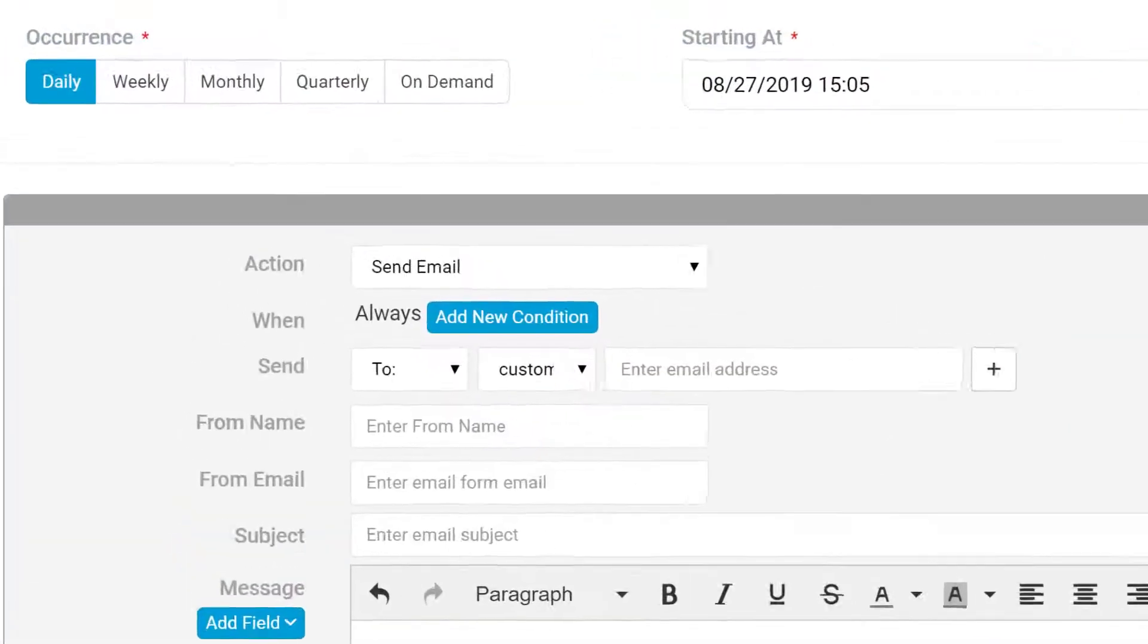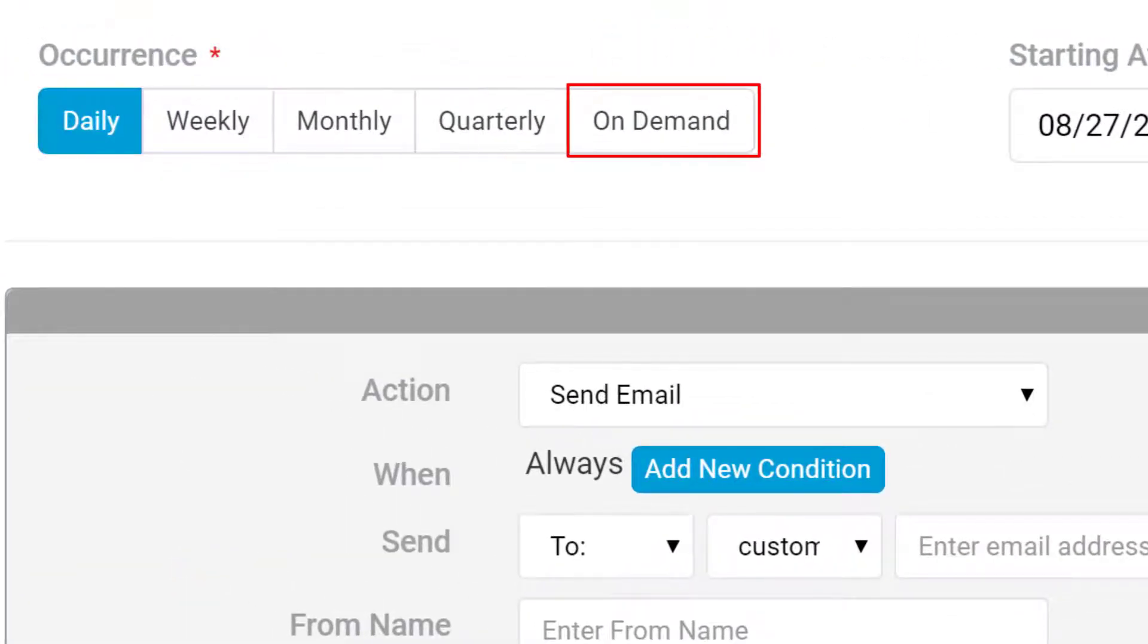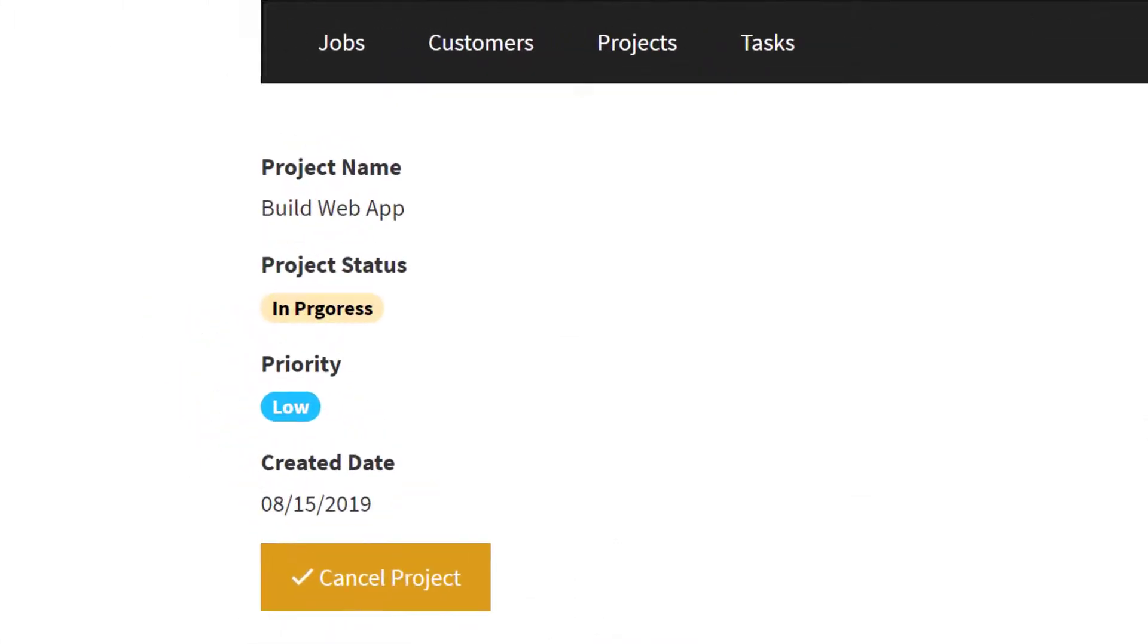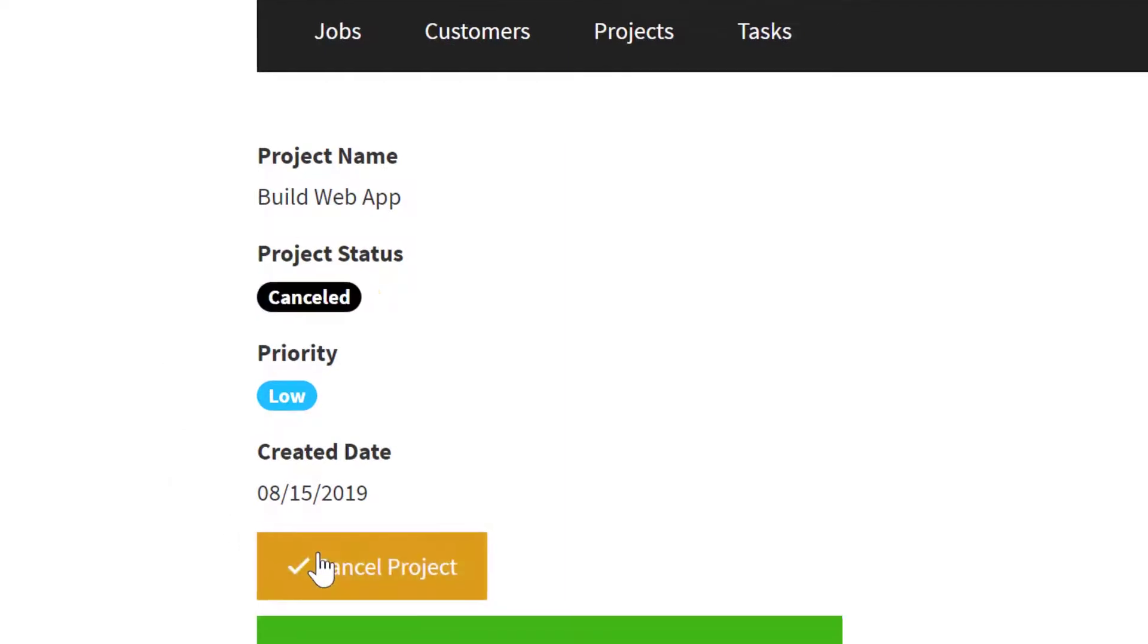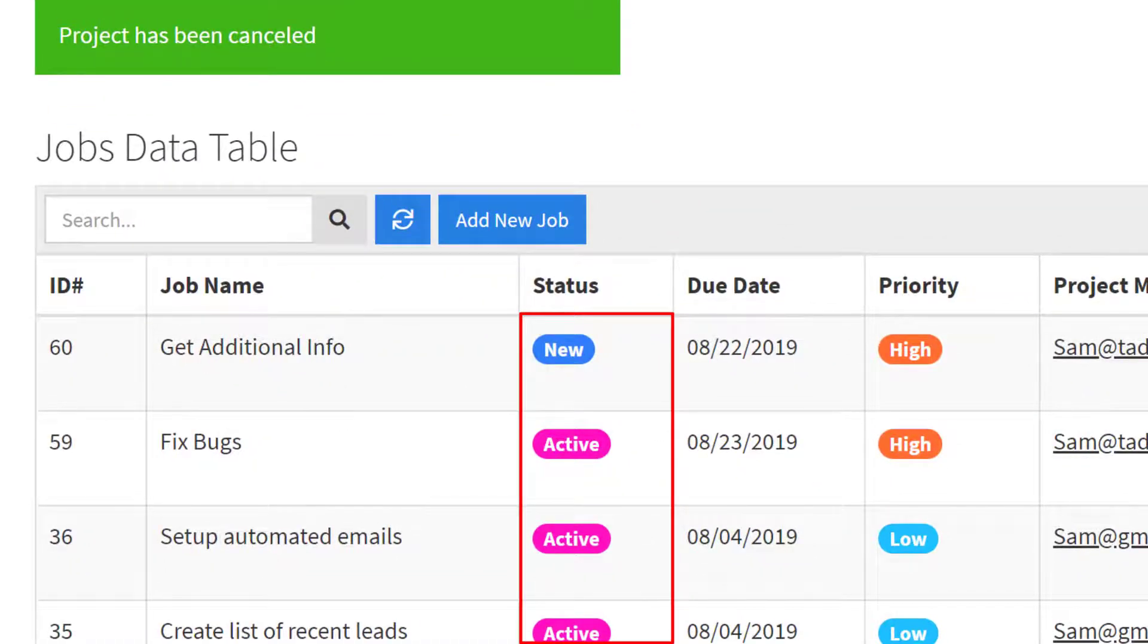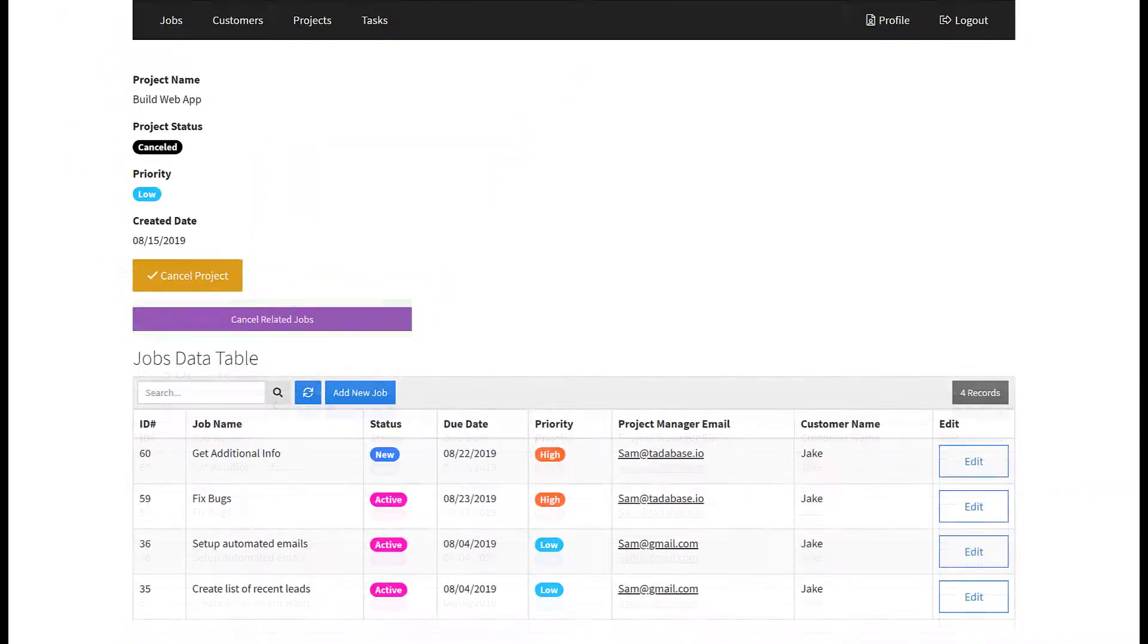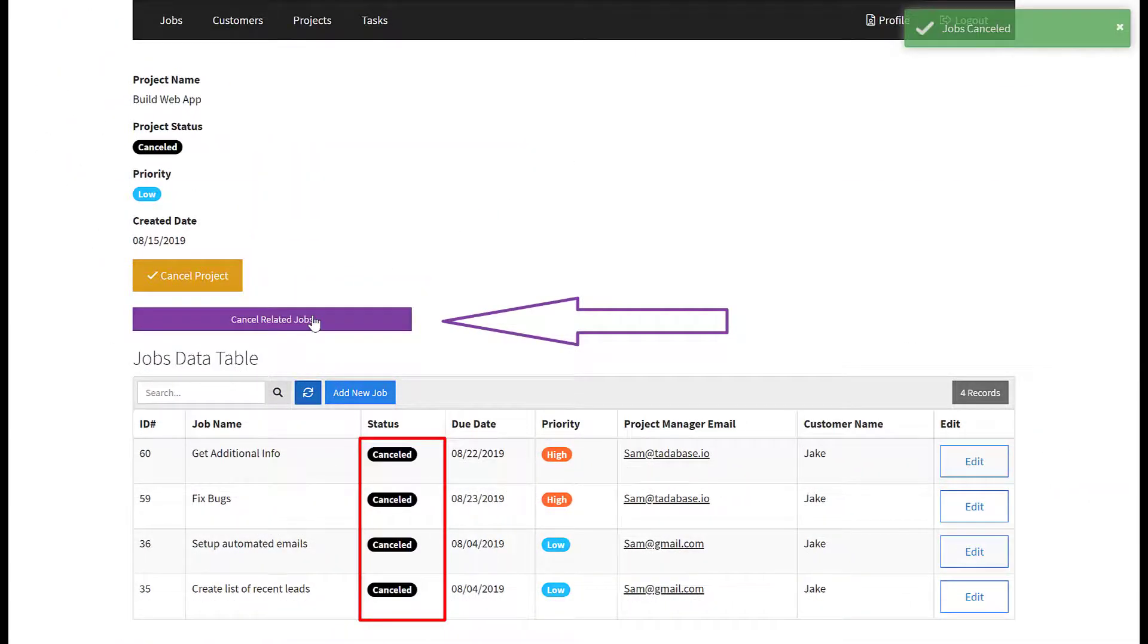Aside from creating recurring tasks in the background of your app, you can create task buttons which you can run on demand. A use case for a task button might be where a project you are working on gets cancelled but you still have open jobs connected to the project. You could create a task button that would update all the connected jobs to say the project has been cancelled.